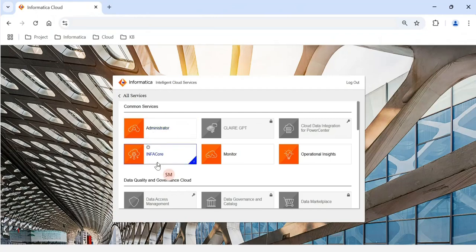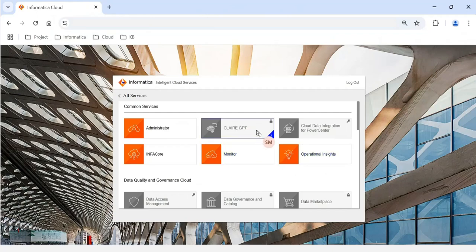For example, under Common Services I have access to Administrator, InfoCore, Monitor, and Operation Insights. There are two other services highlighted in green — ClearGPT and Cloud Data Integration Power Center — for which I do not have access. The chiclets or micro services for which you do not have access are shown in a gray color.